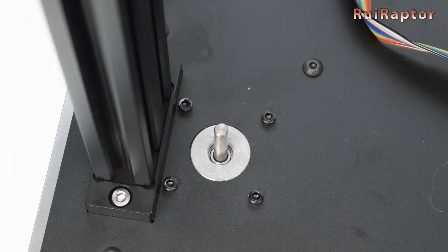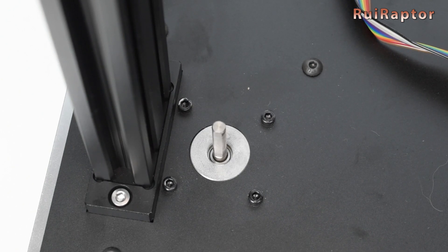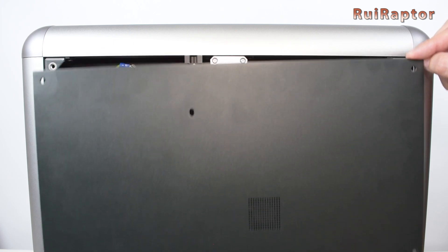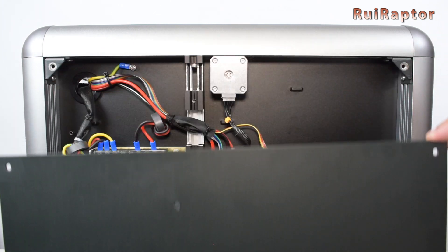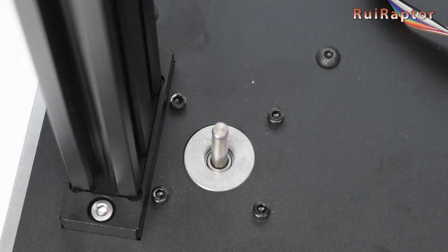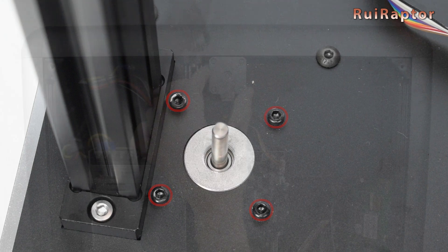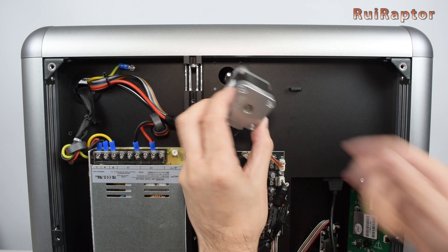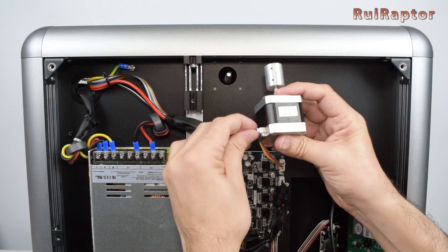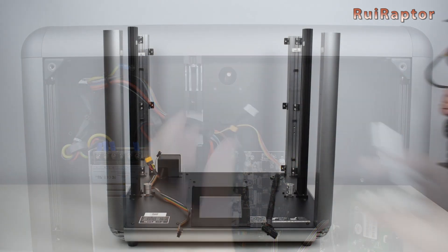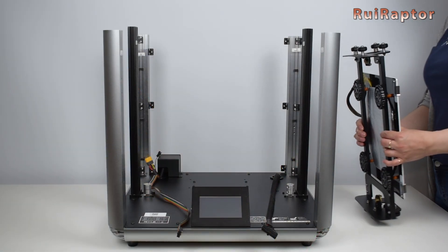When this happens you need to replace the entire stepper motor. To do that, you need to open the bottom panel and remove the four screws from the top side. Okay, moving on. Next is the print bed.